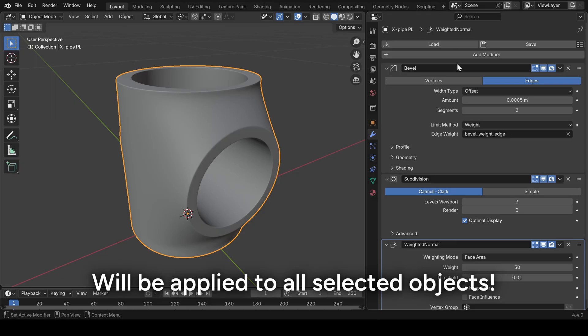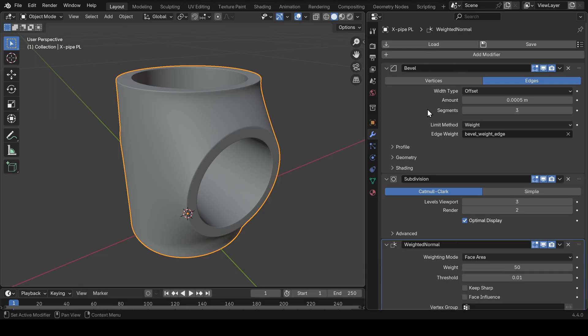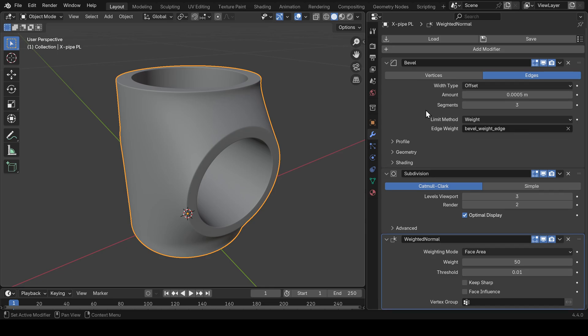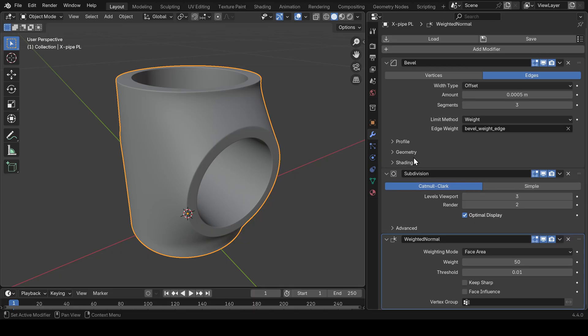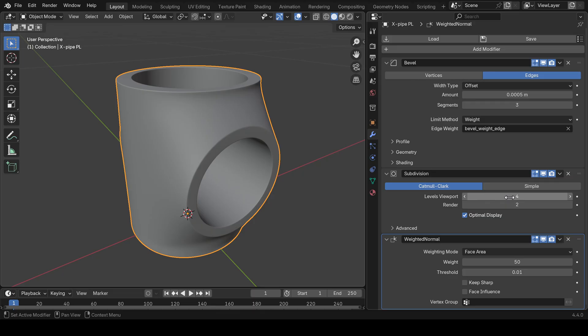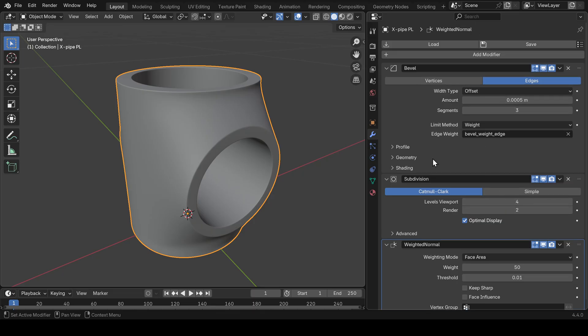And this works in all of your Blender files, so it's really amazing. Now let's say you want to change something in an existing modifier preset, for example increase the subdivision level to 4. You can override an existing preset by holding Shift while clicking Save.